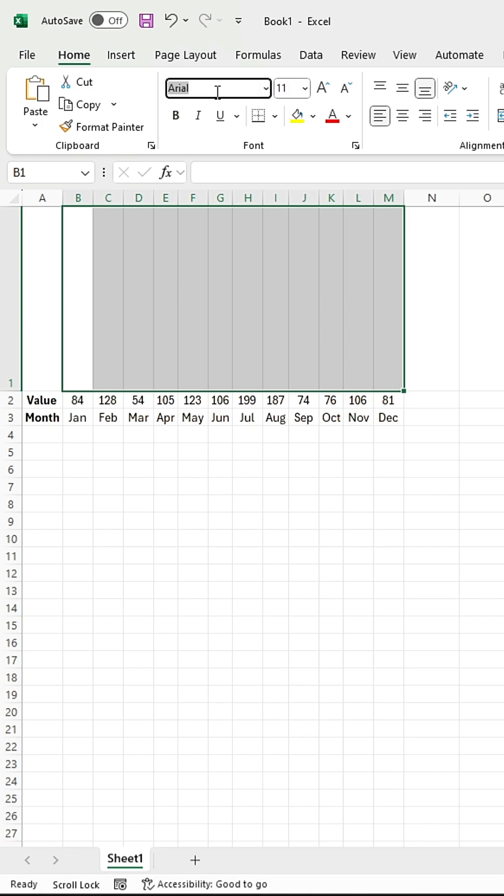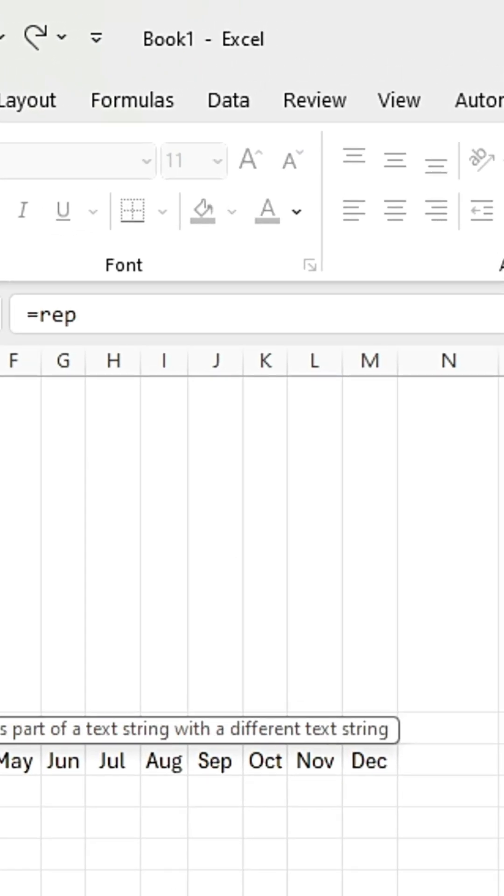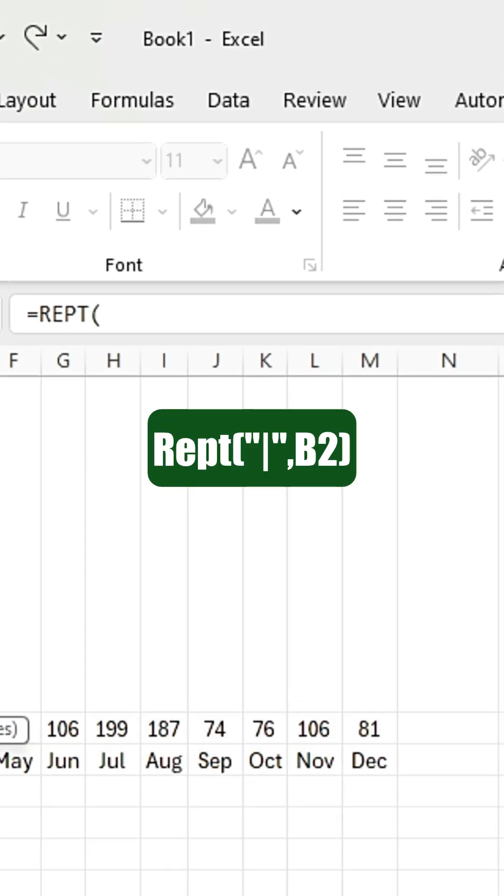Select this cell. Change the font to Playbill. Now add the equal sign and type REPT. Open the bracket, and in double quotation marks, add the vertical bar.